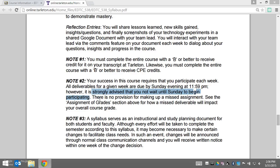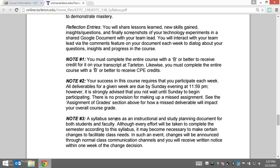I strongly believe that you get out of this course what you put into it, so don't shortchange yourself. The syllabus is also a fluid, planning document and it can change. If it does change, I'll let you know at least a week ahead of time.